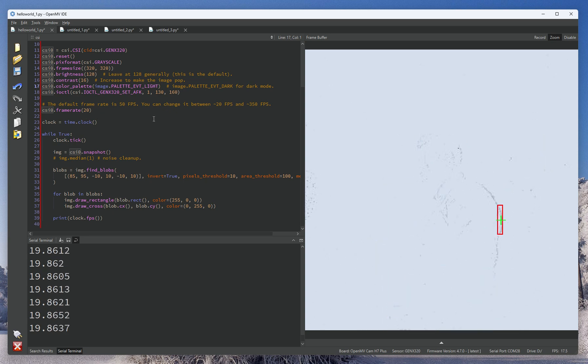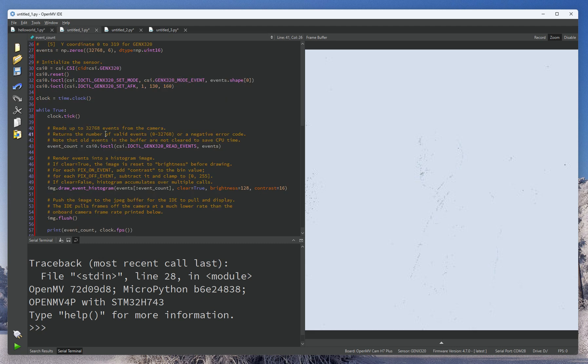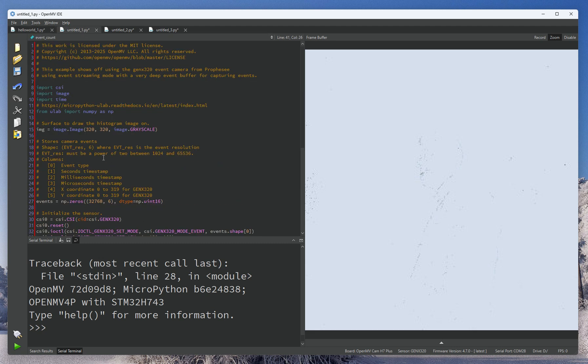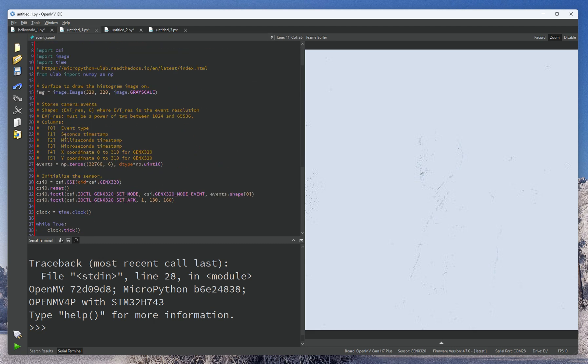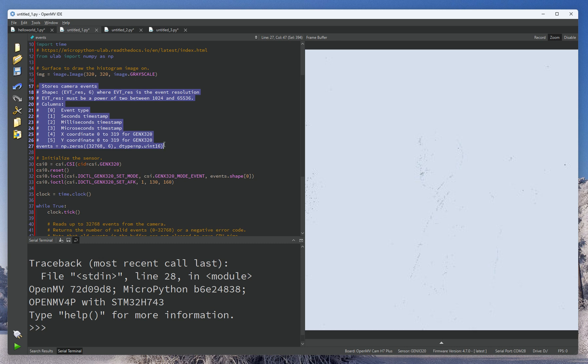Now we're excited to introduce a feature that a lot of folks were begging us for, which is event-based vision. So with event cameras, you can actually do something where instead of getting a full frame out of the camera, we can now return information in terms of event timestamps.